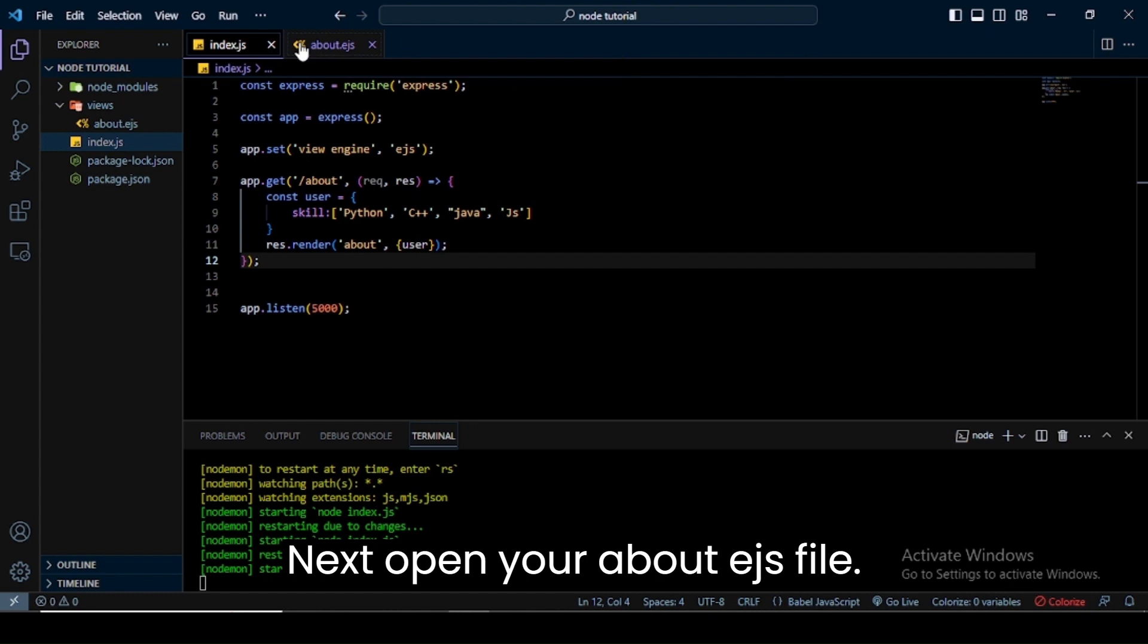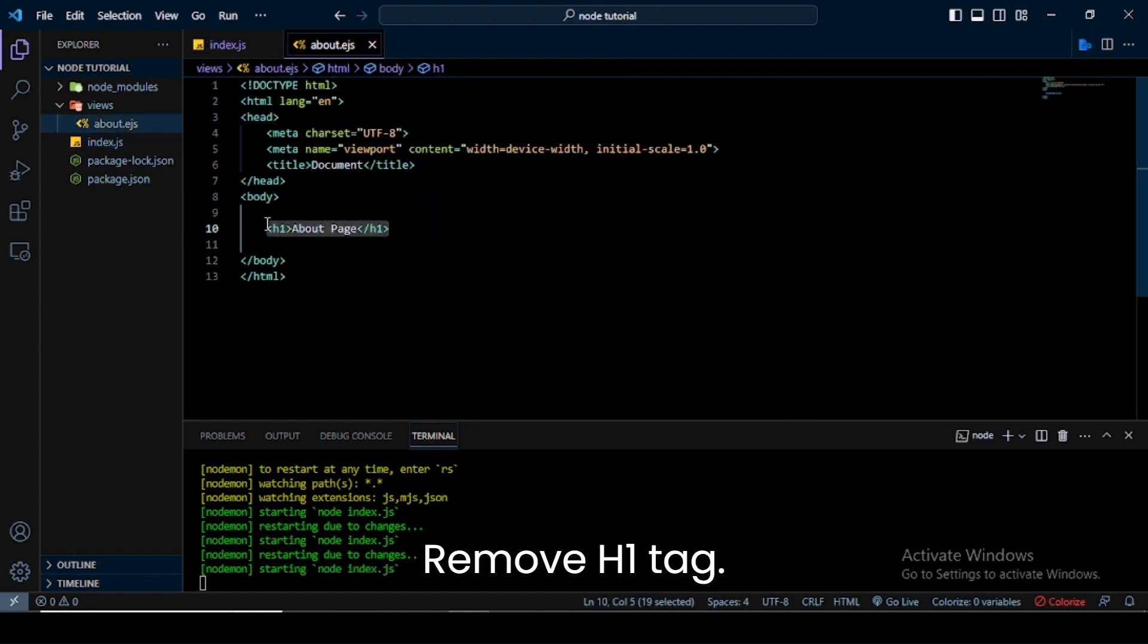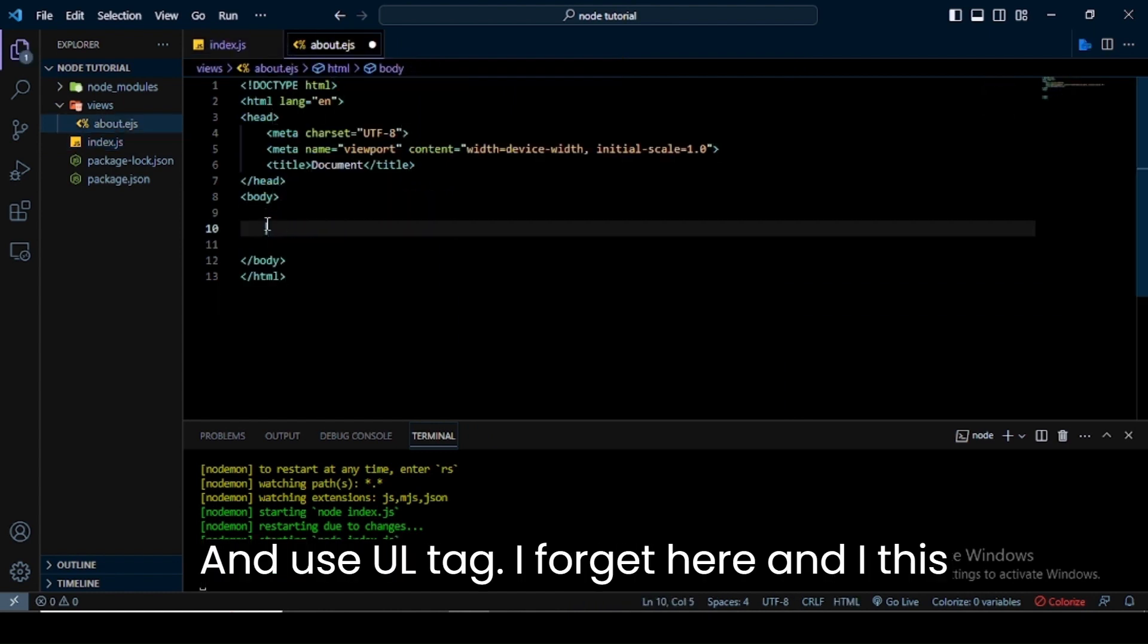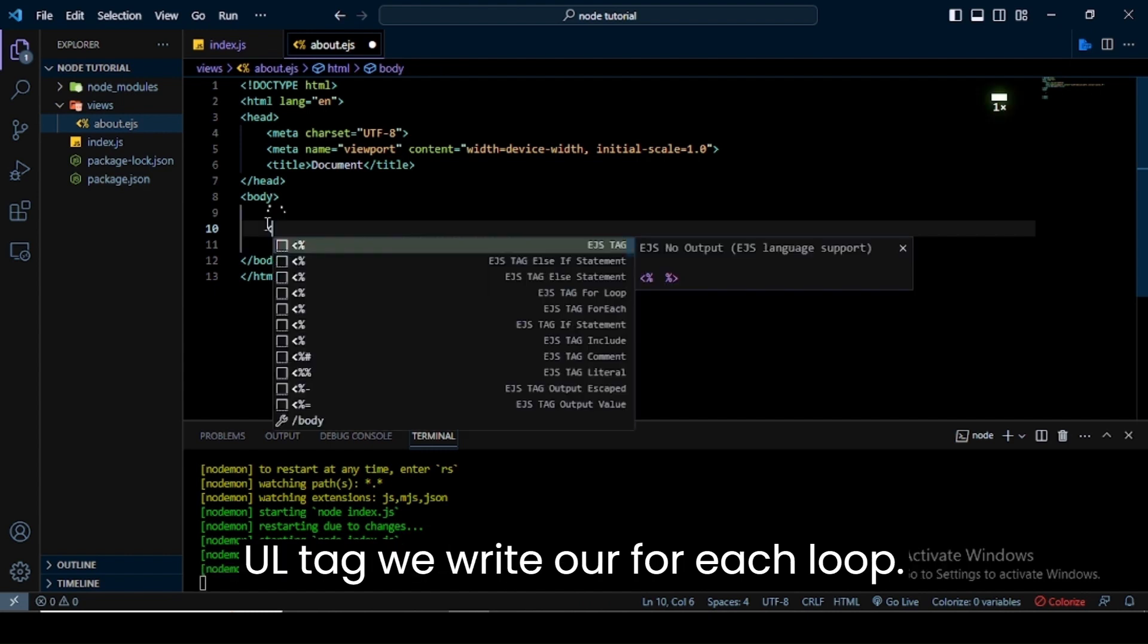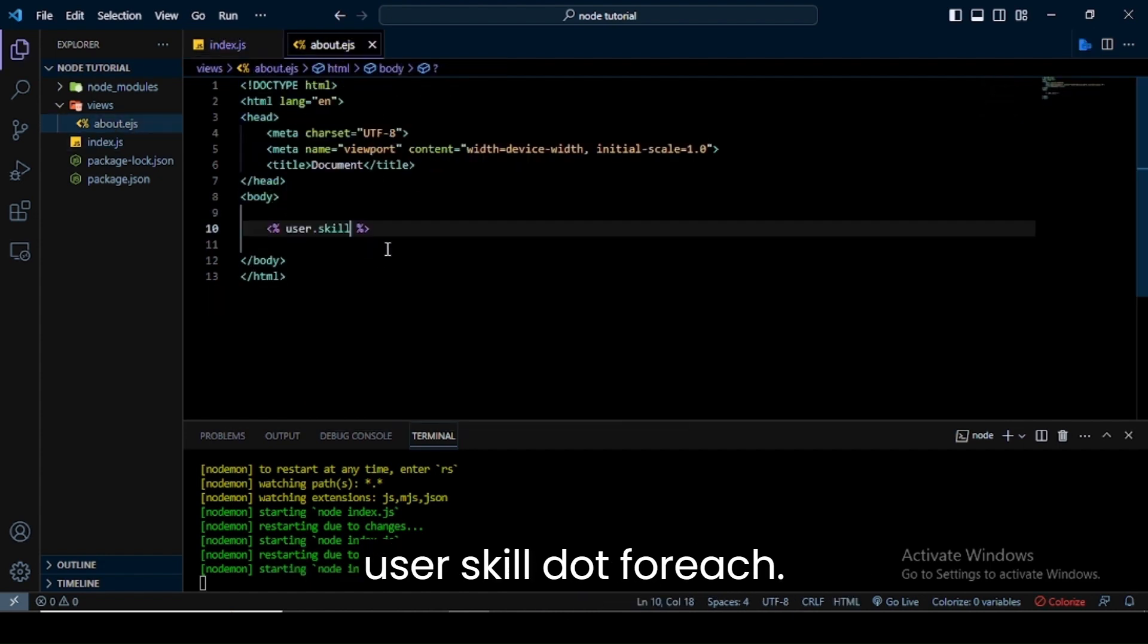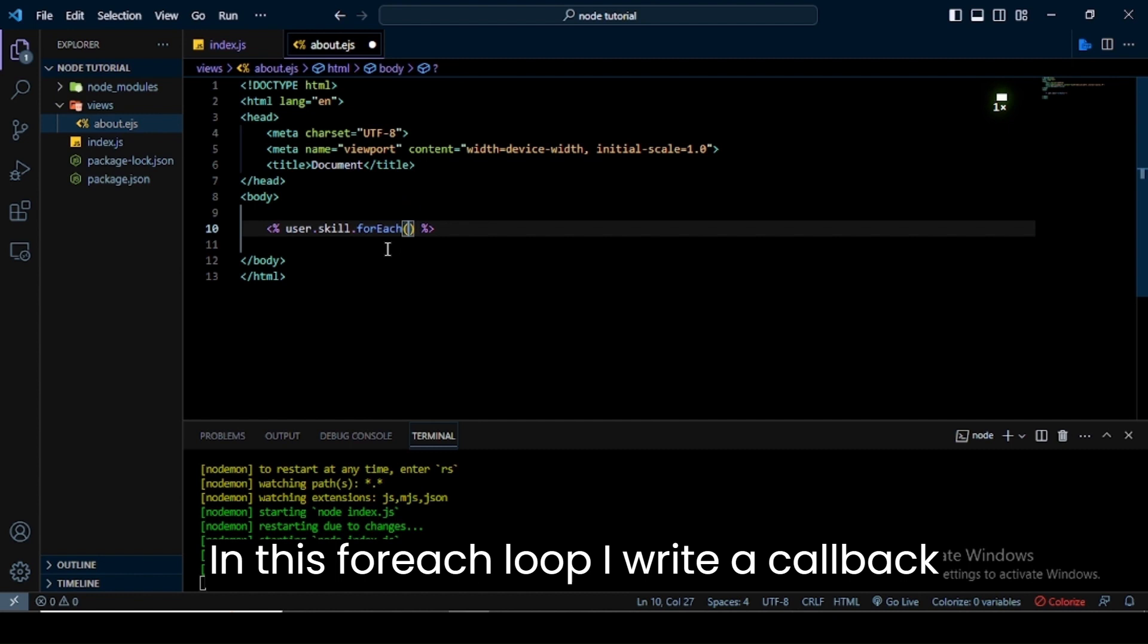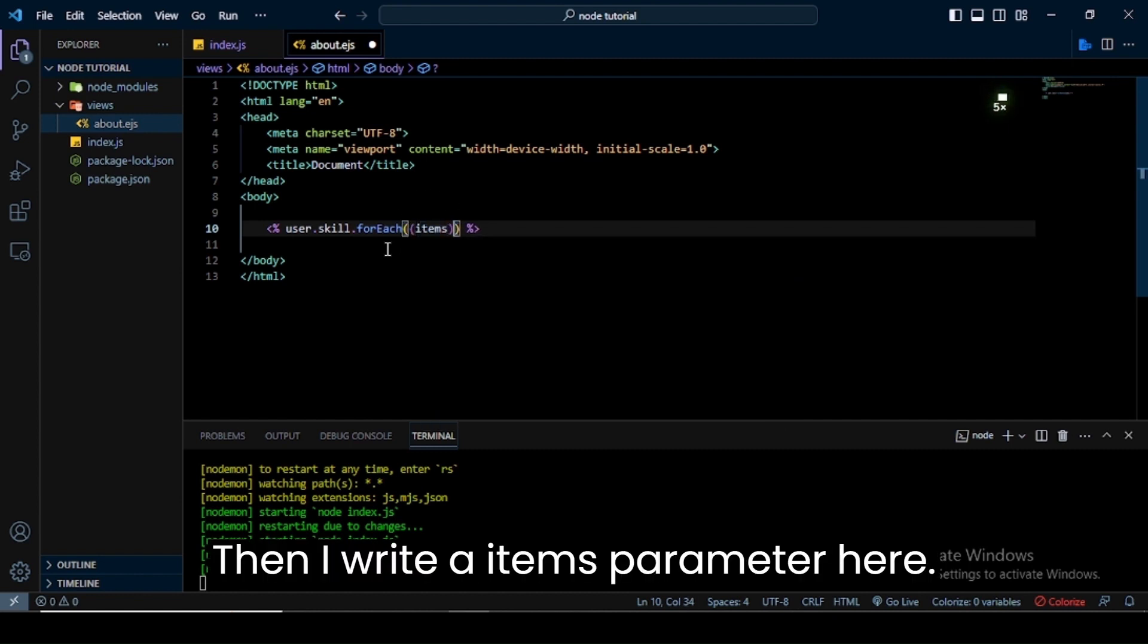Next, open your about.ejs file, remove the h1 tag and use the ul tag. In this ul tag we write our forEach loop. For this I use EJS tags, then write user.skill.forEach. In this forEach loop I write a callback function, then I write an items parameter here.